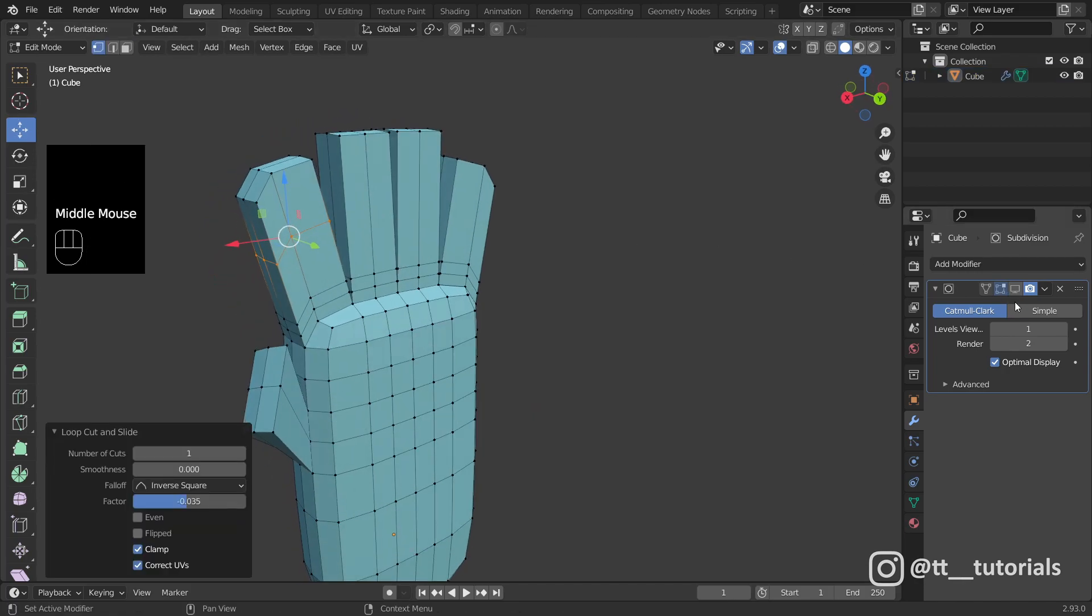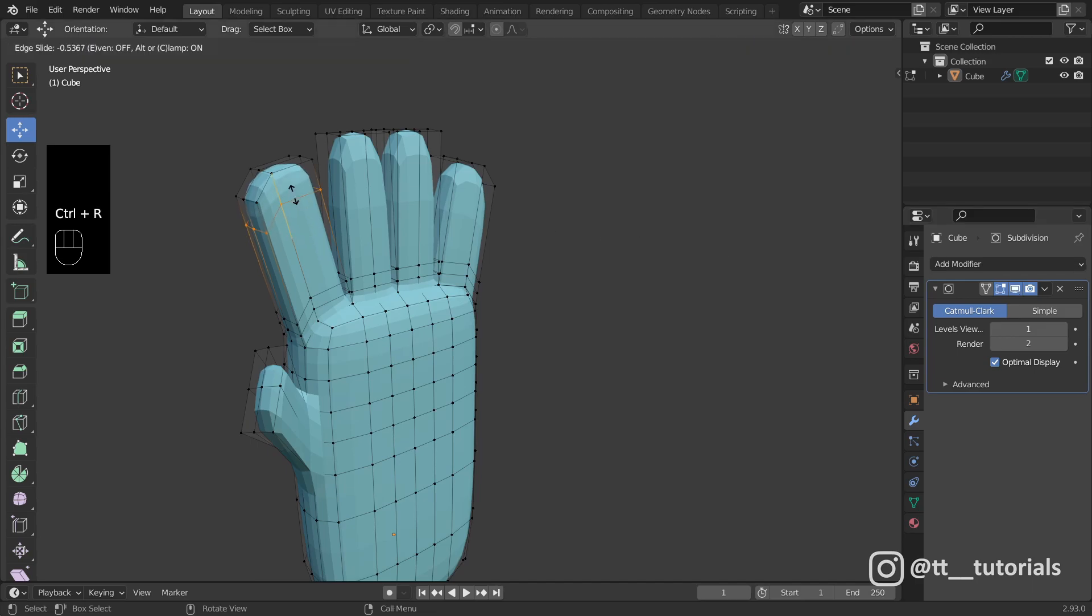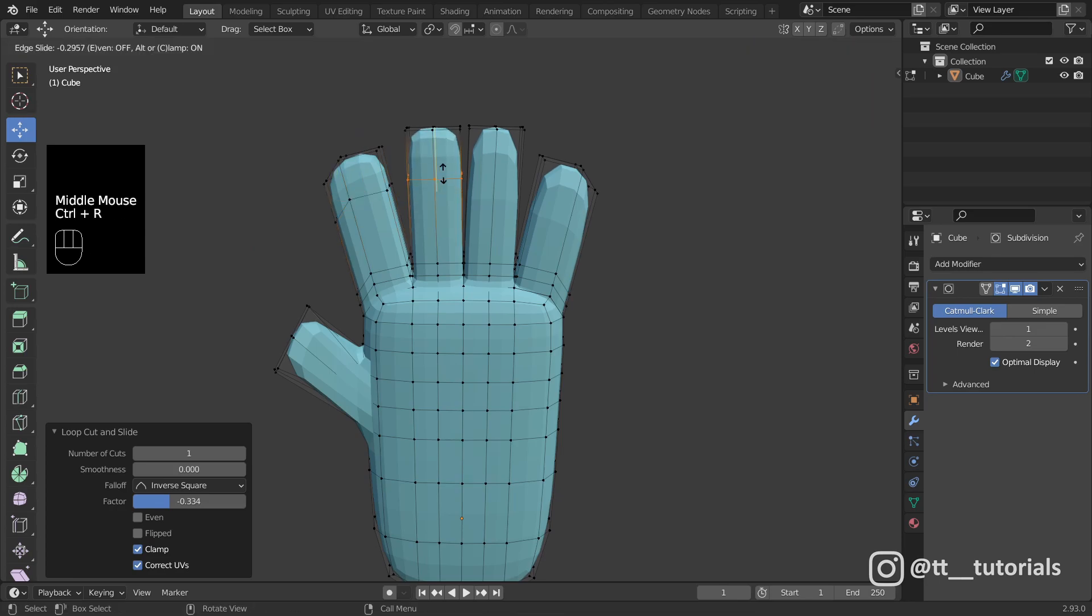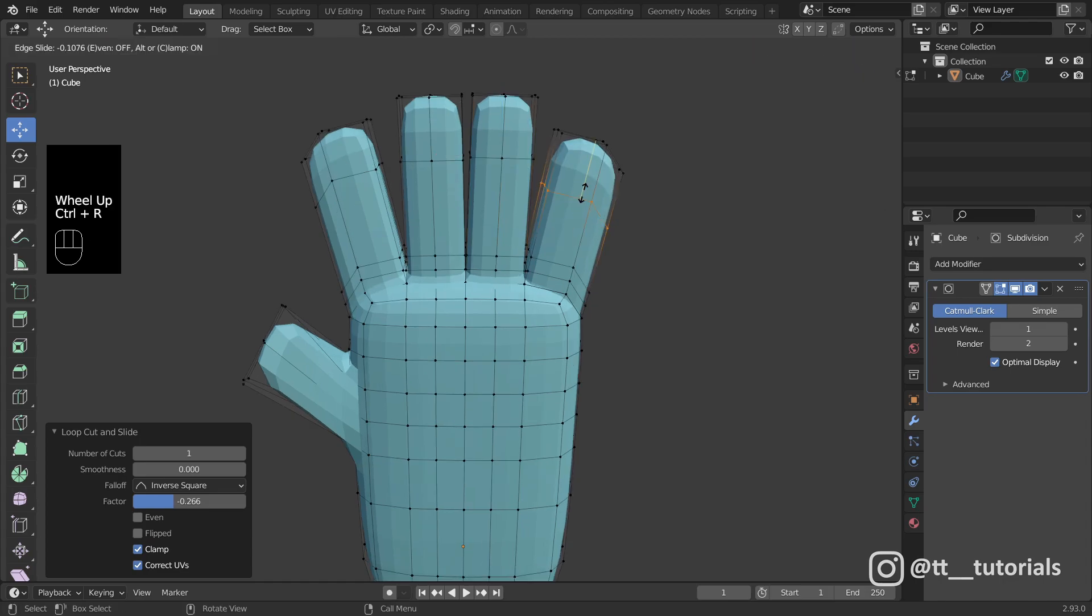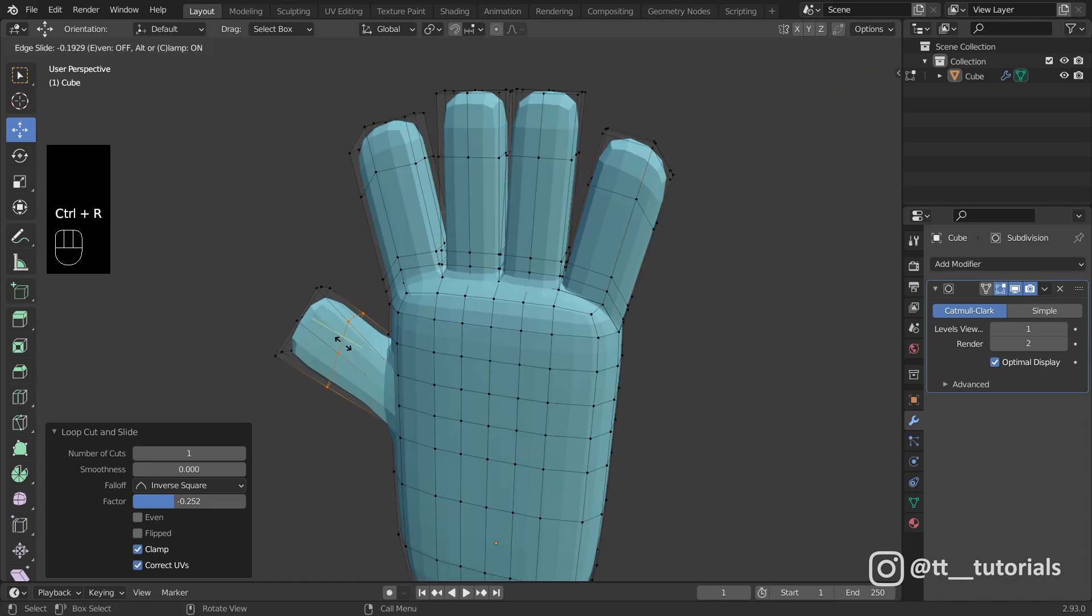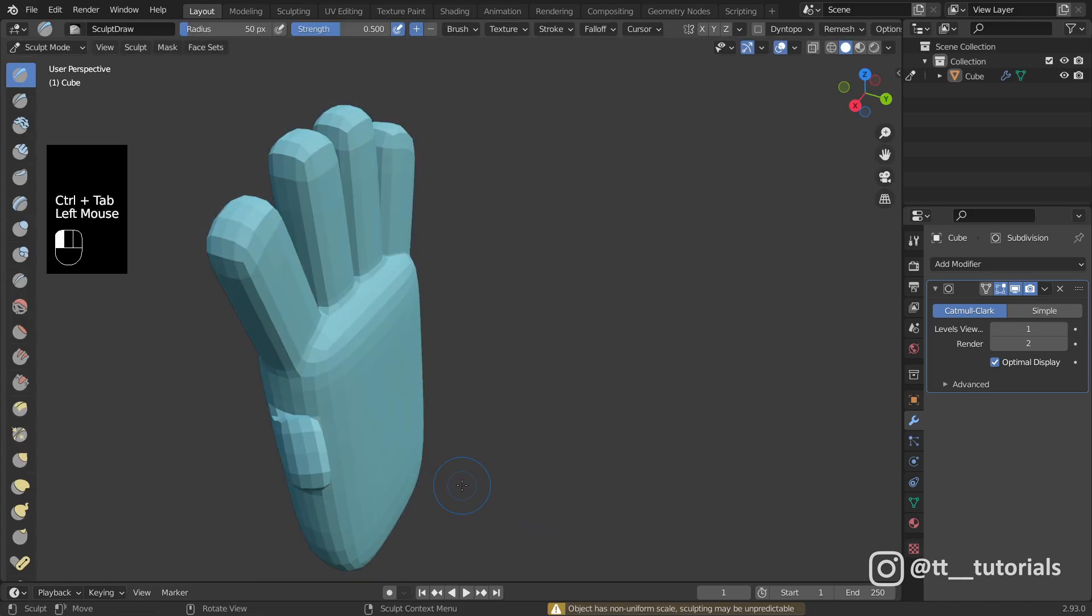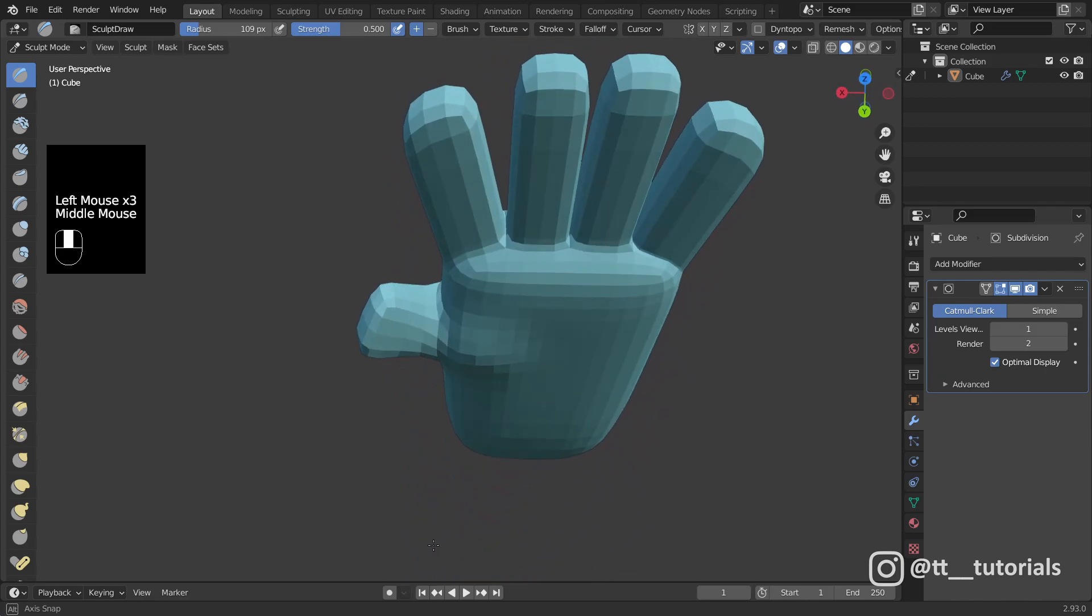Loop cuts help to change shape on the fly and to have great control on your model. I'll switch to sculpt mode and use a grab brush a bit. Mouse will work just perfect.